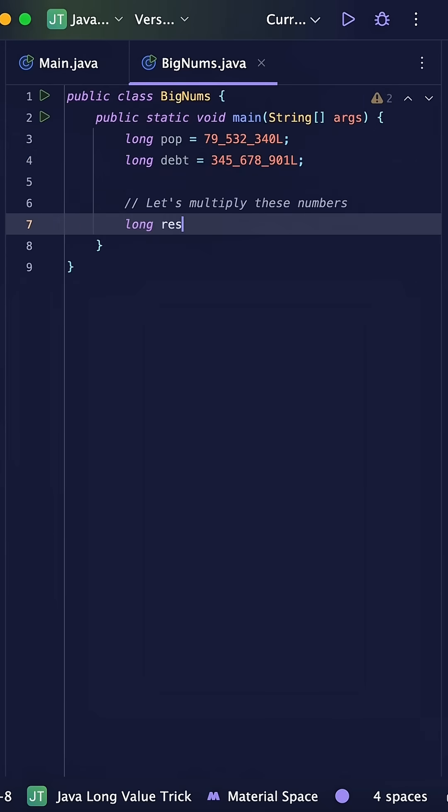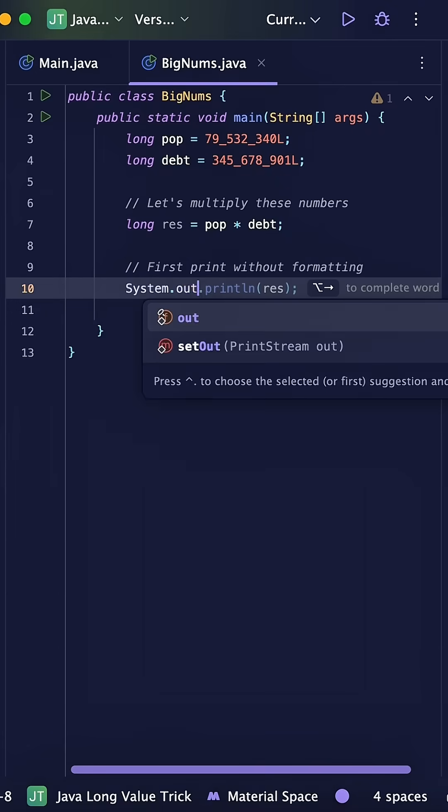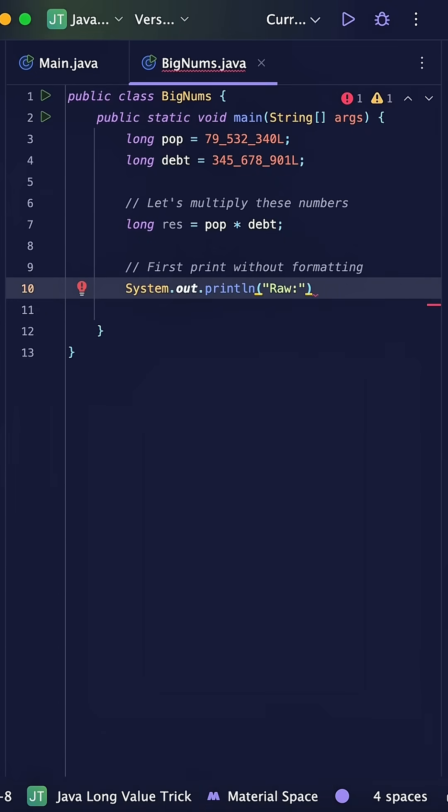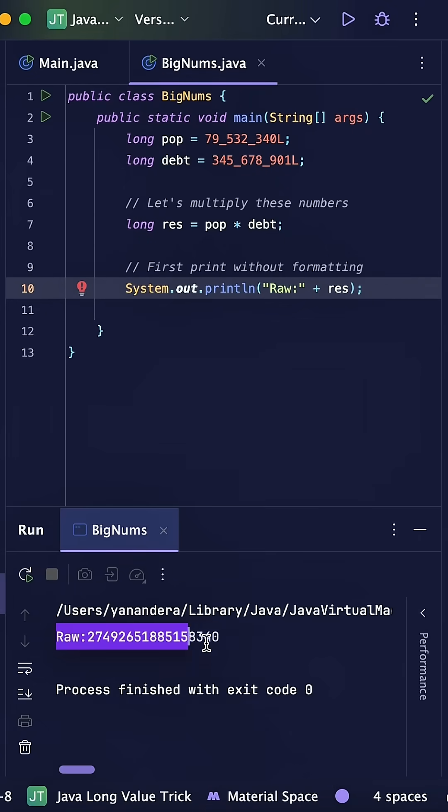Let's multiply these numbers and see what happens. We'll store the result in a variable called res. When we run this code, we get this huge unreadable number with no separators. It's really hard to tell how big this number actually is.